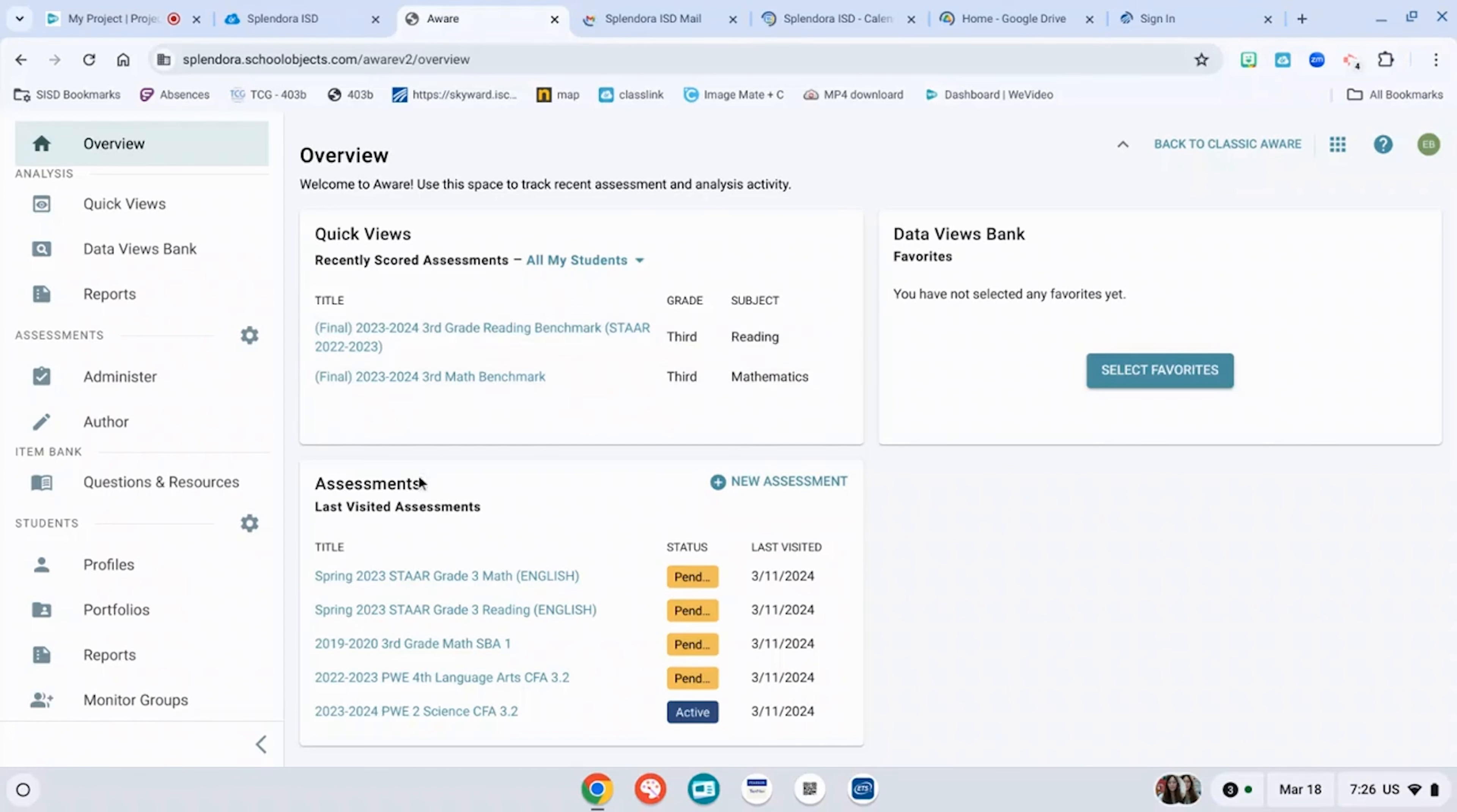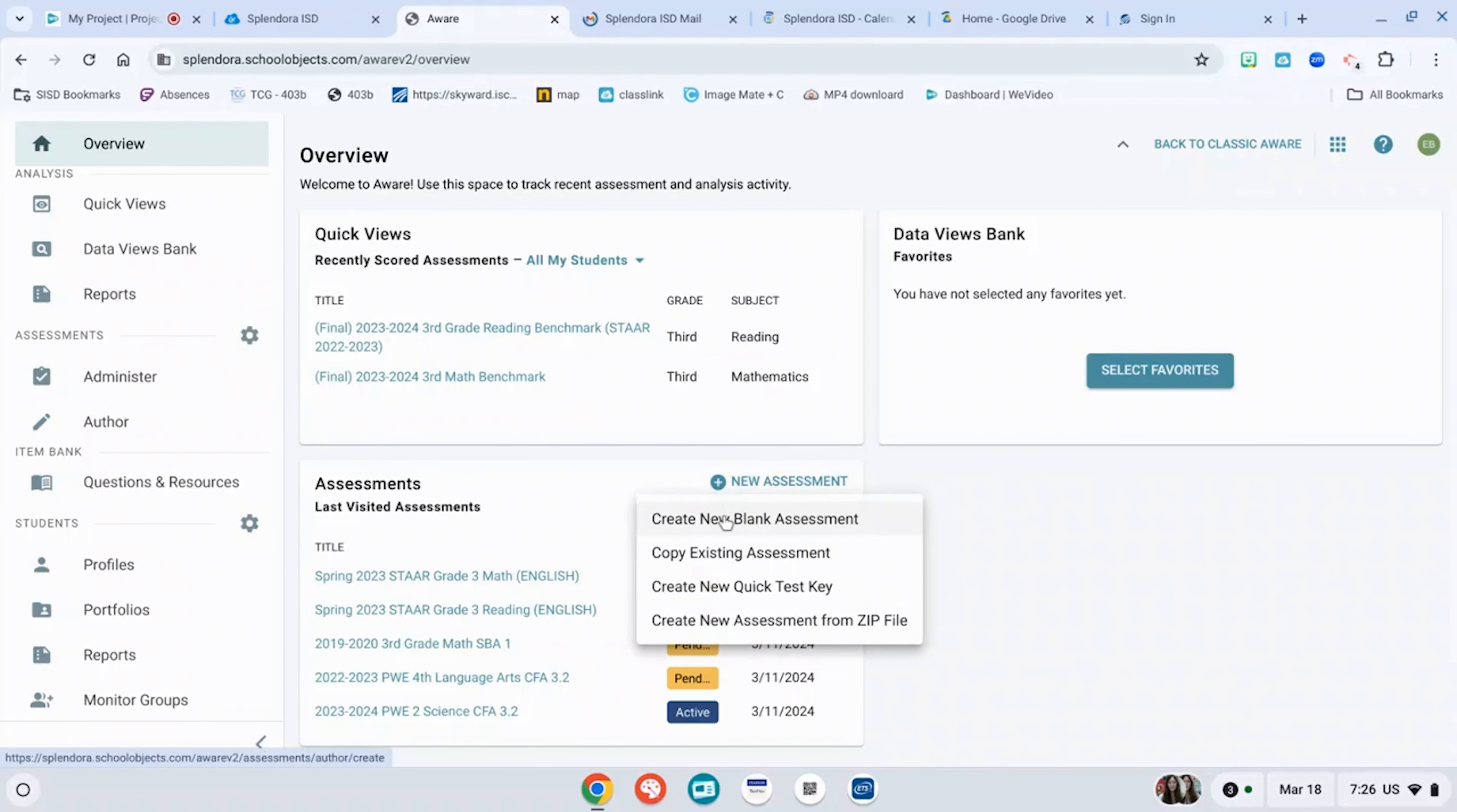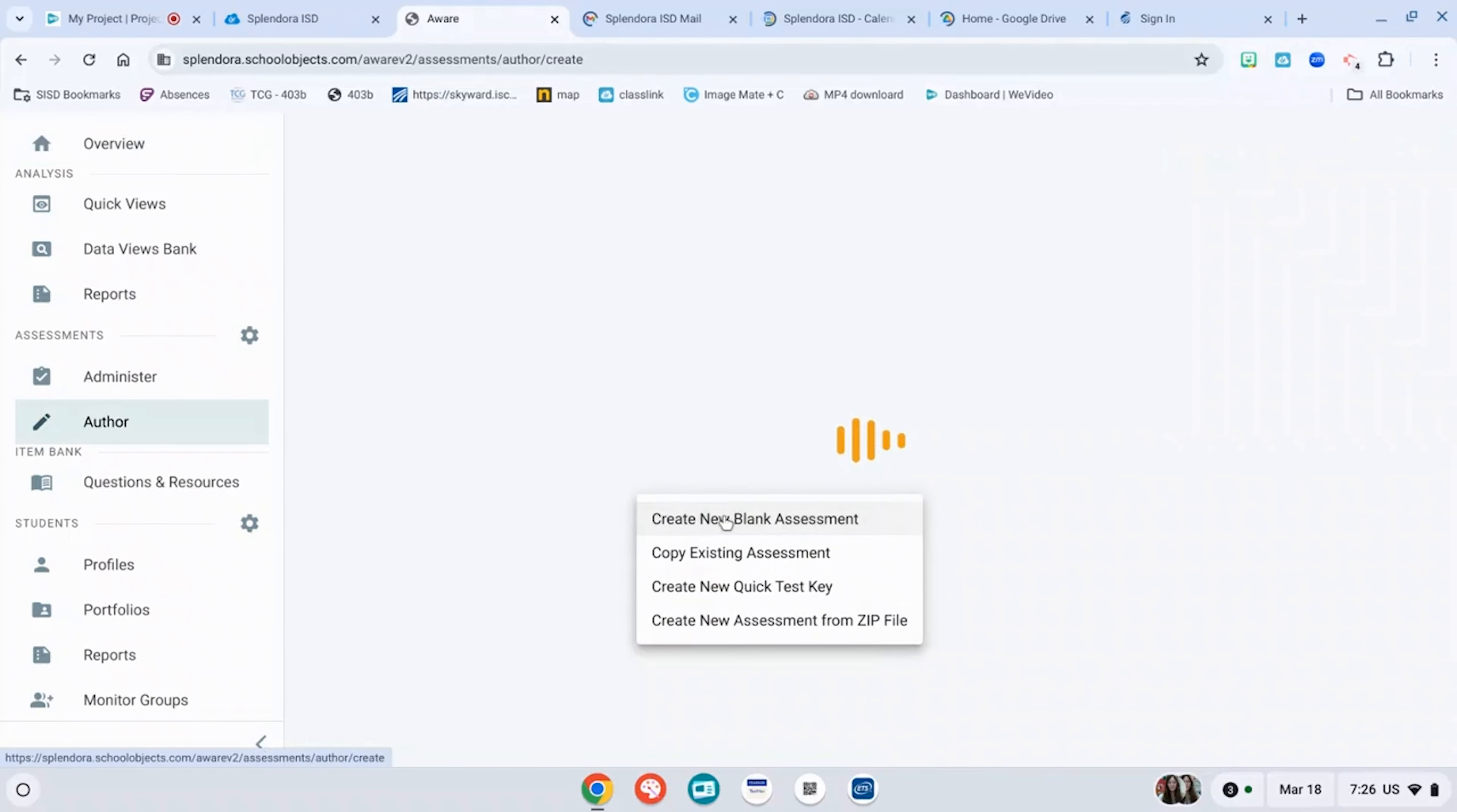You're going to see down here it says assessments list last visited assessments. You can go to new assessment. It says create new blank assessment. Once you click that, it will take you straight to author.